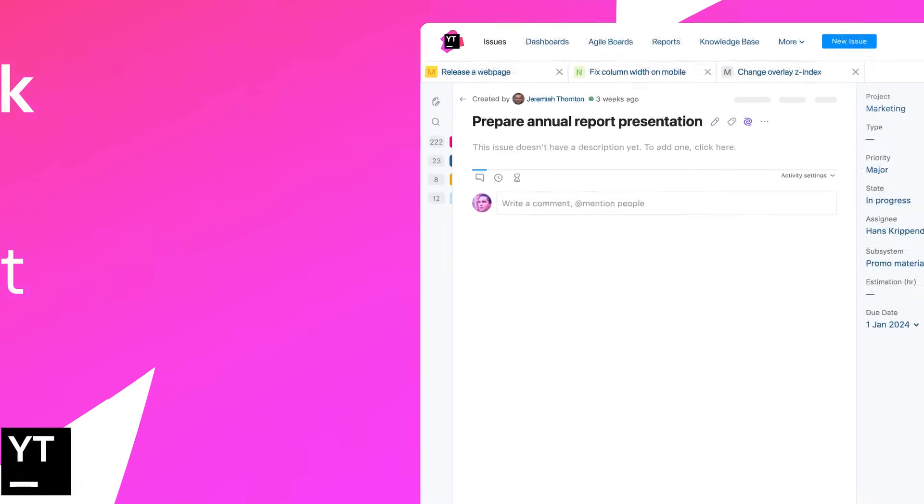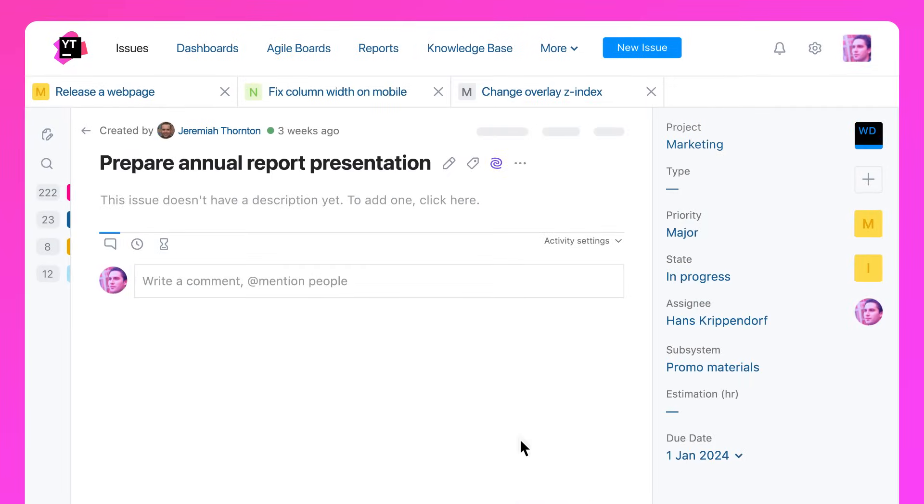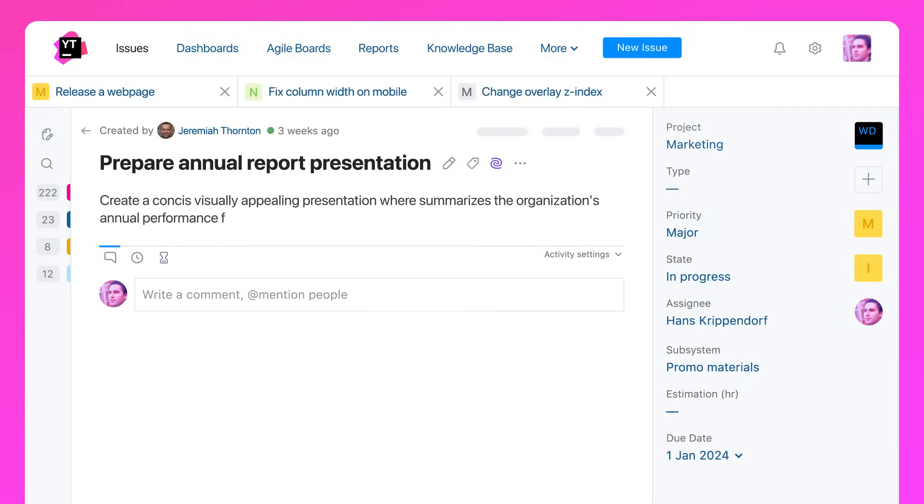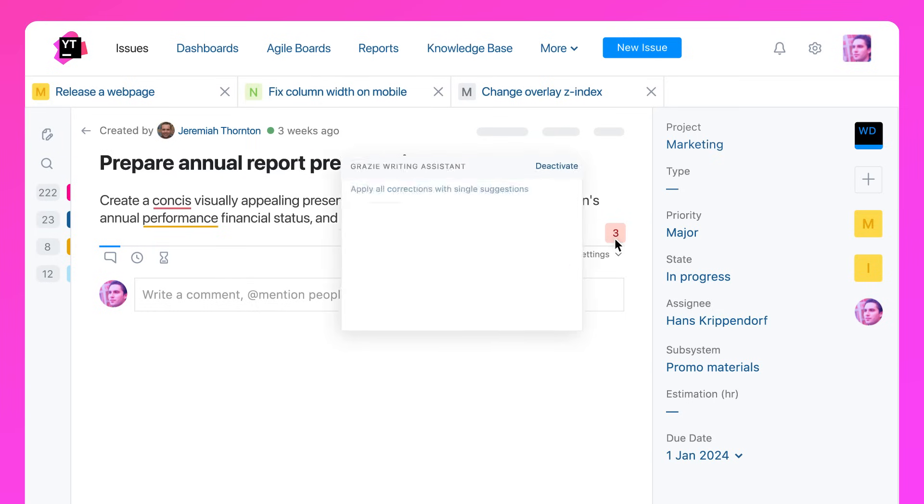U-Track now comes with Writing Assistant, a JetBrains AI-powered writing aid. Writing Assistant can help you write, communicate, and work more effectively on any task.